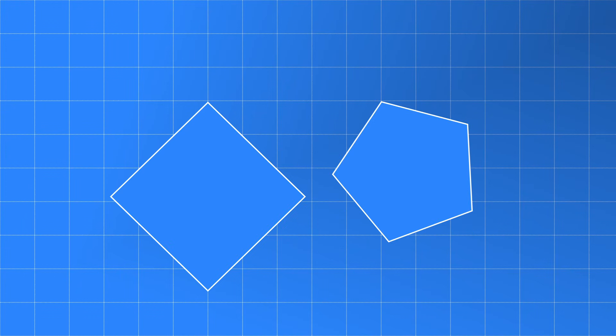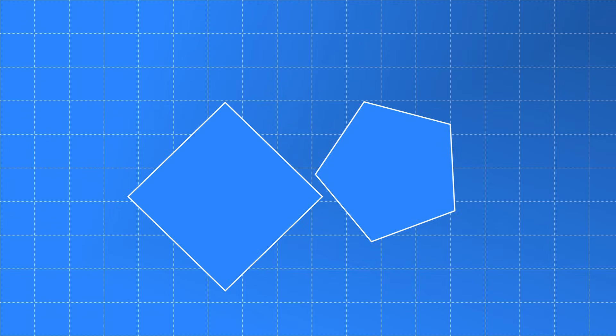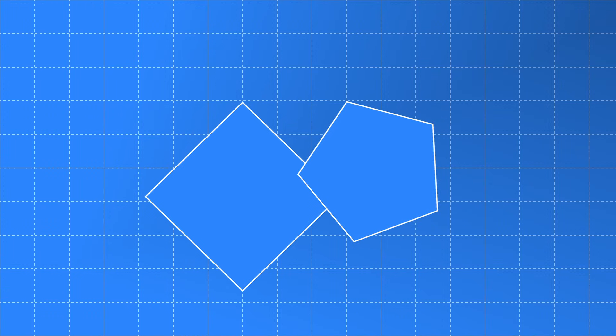Let's say we've got two shapes that we can see are not touching. In fact we can draw a line between them to prove it. This line lies on our separating axis. It's impossible to draw this line if the two shapes are touching.